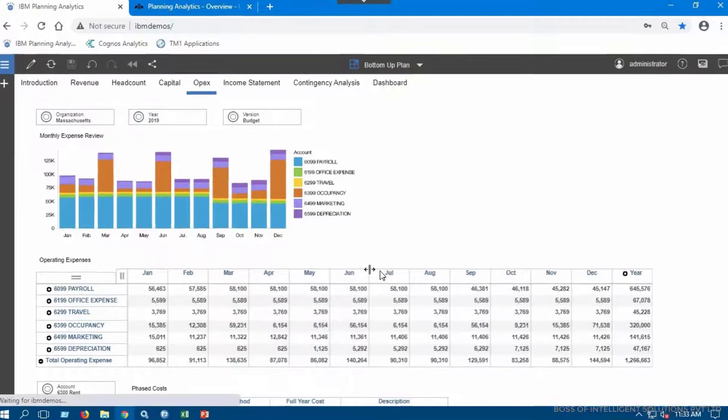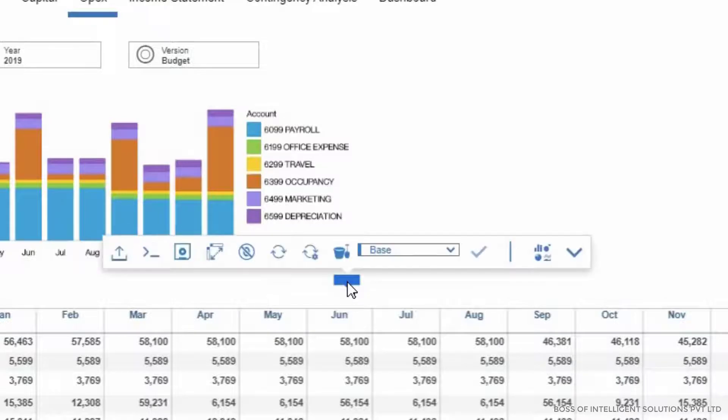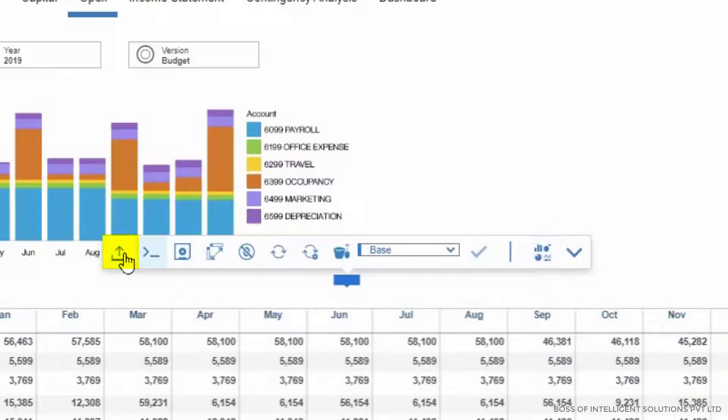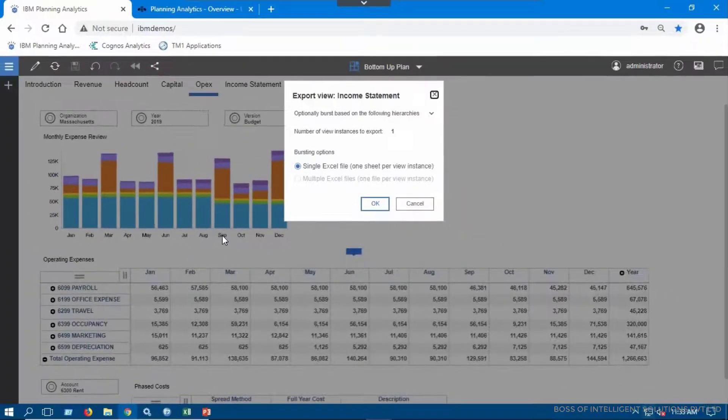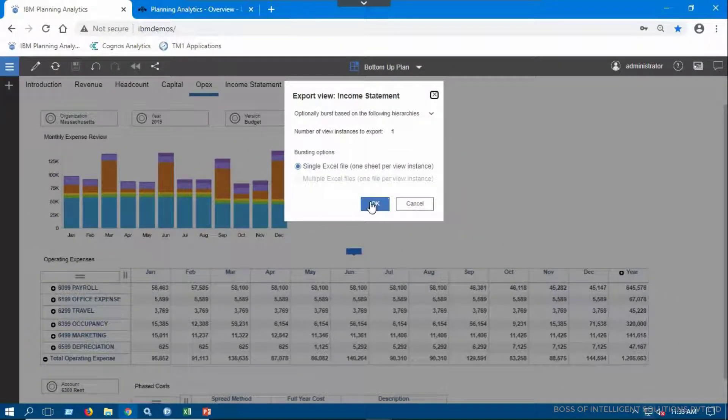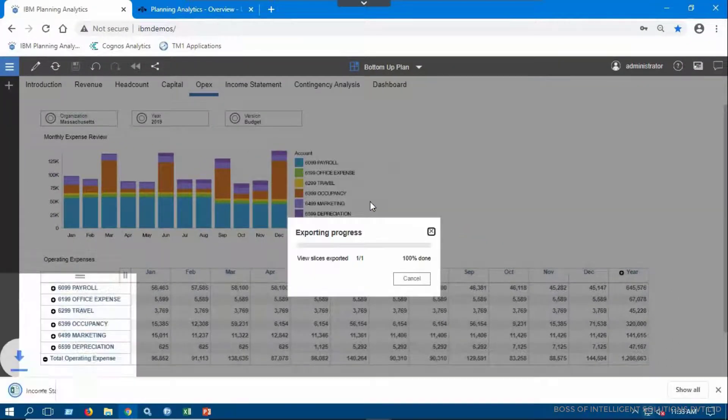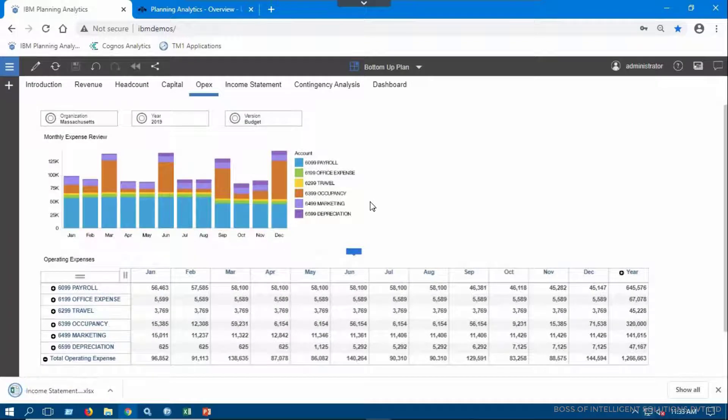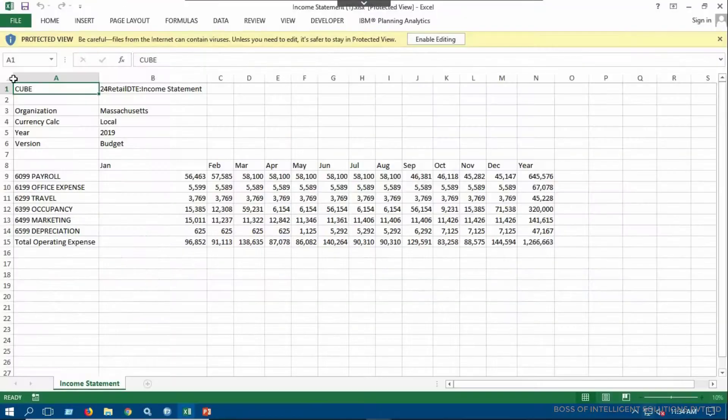To extract data, click the cube view containing the data you want to export. Click the blue icon to open the shortcut bar, then click the export option. If you click OK, you can see the data has been exported to a single Excel file.